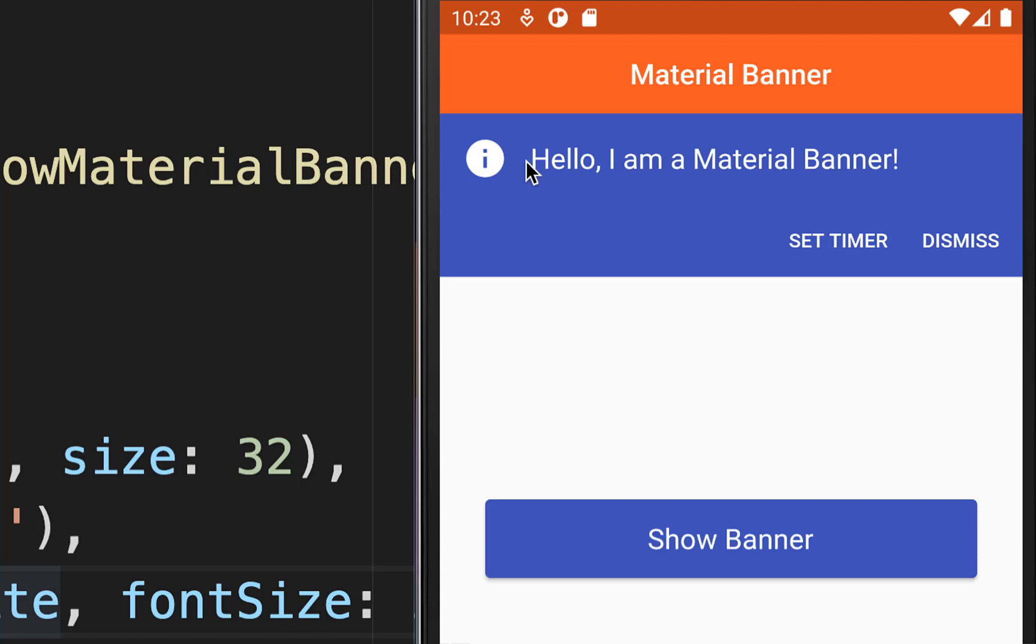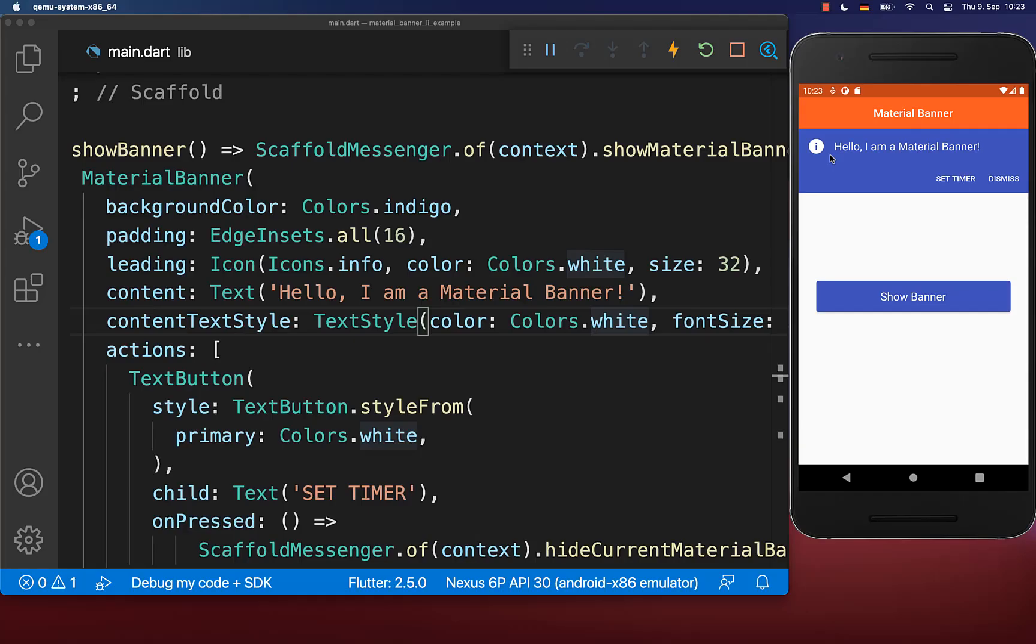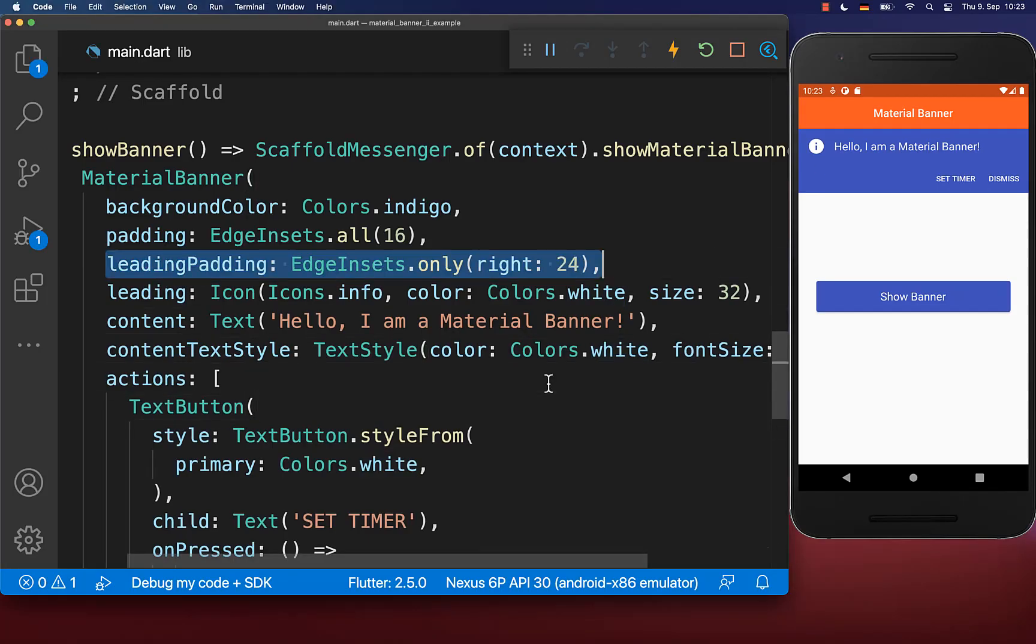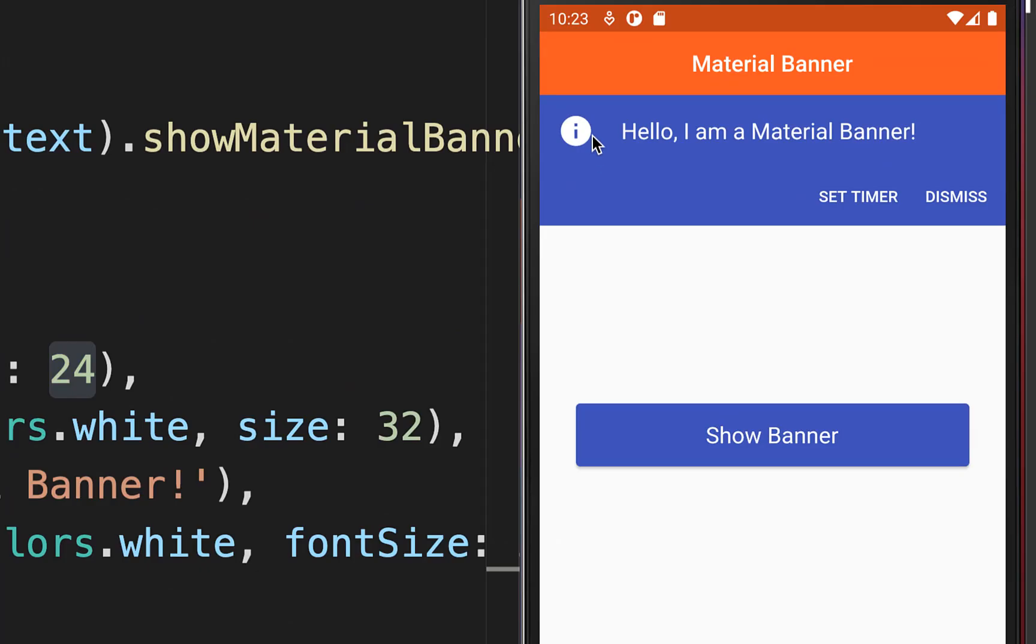You could also set the space between your icon and your content. Therefore, you have the leading padding where I set a space of 24 pixels, and with this we have 24 pixels in space between.